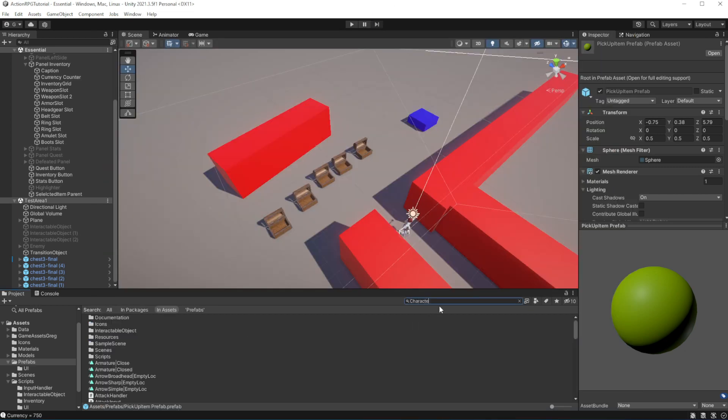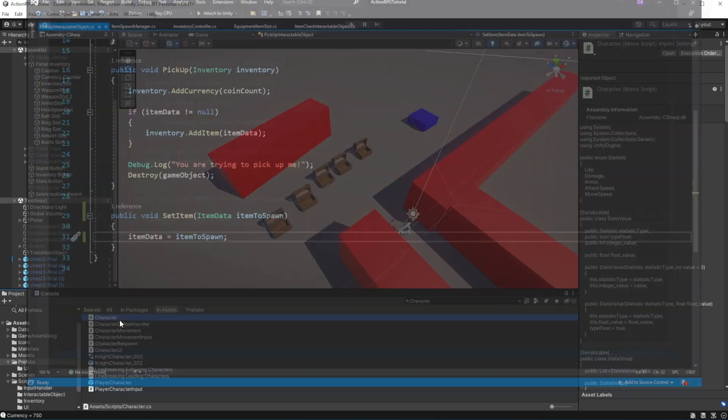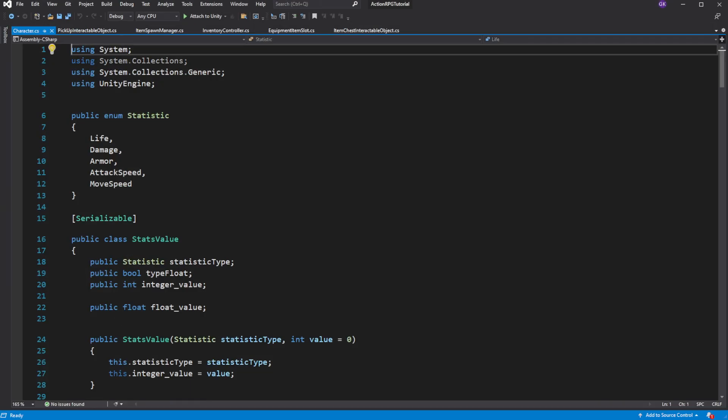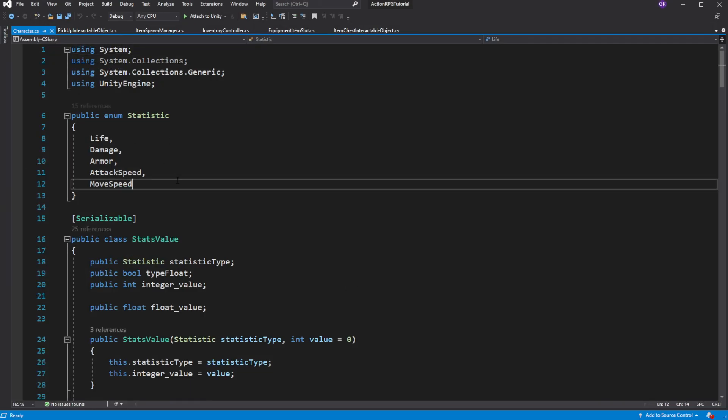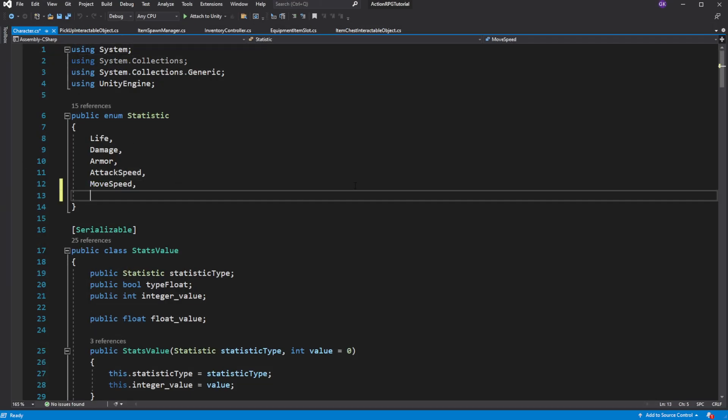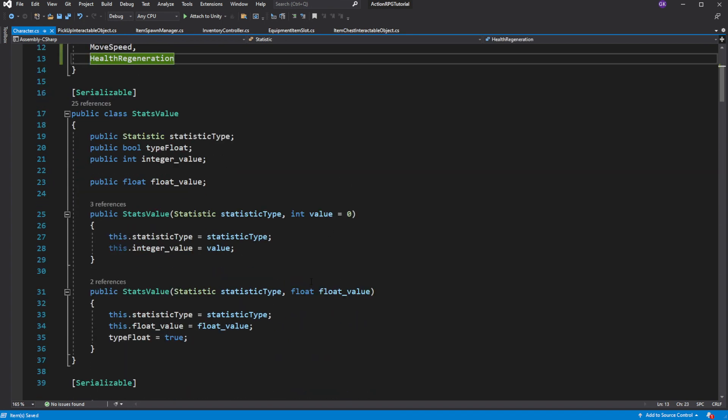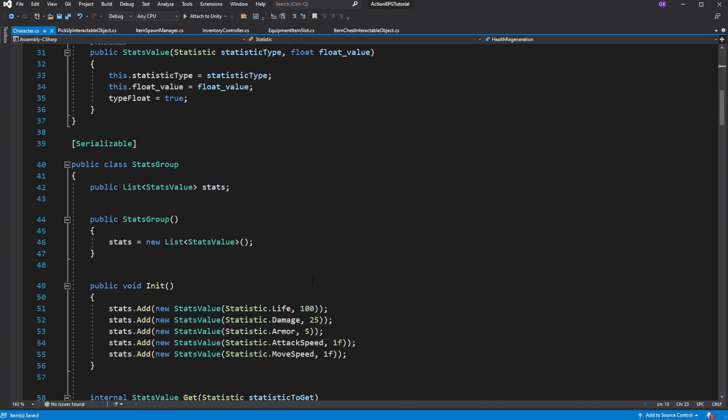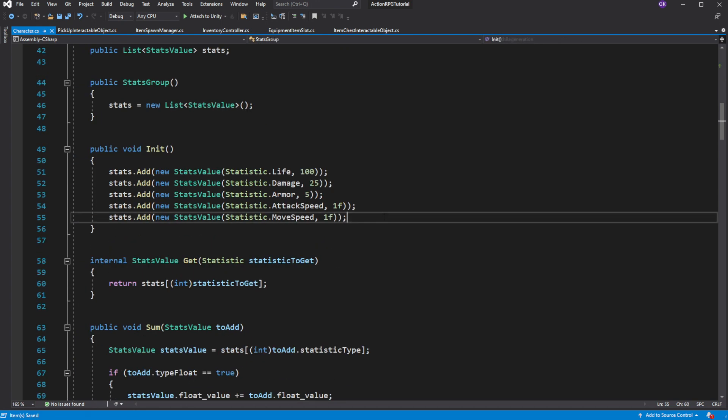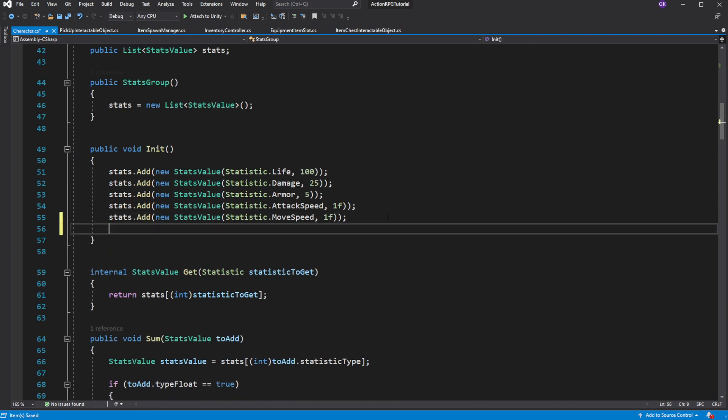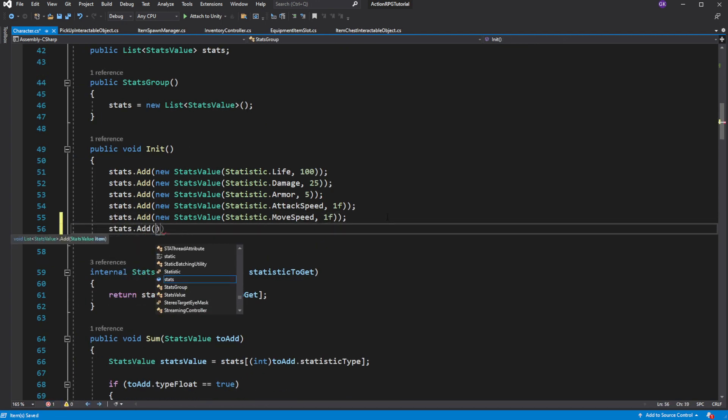Now let's introduce a new stats to our character. Let's introduce health regeneration. To introduce new stats you need to add them into the enum. Then in the stats group add them in the init.